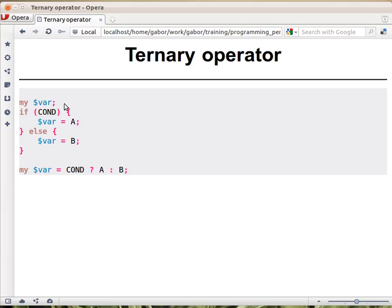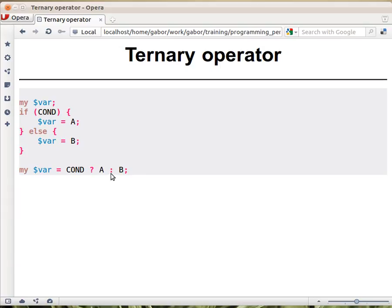This is a very long way to write this expression. For this there is the ternary operator which has three parts with two operators: a question mark and a colon.